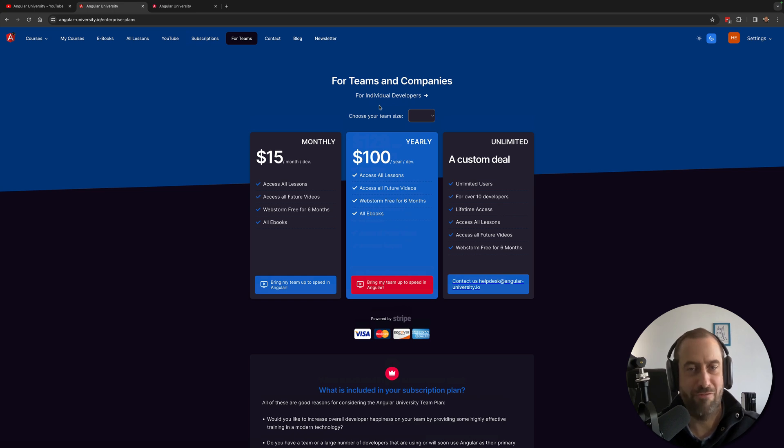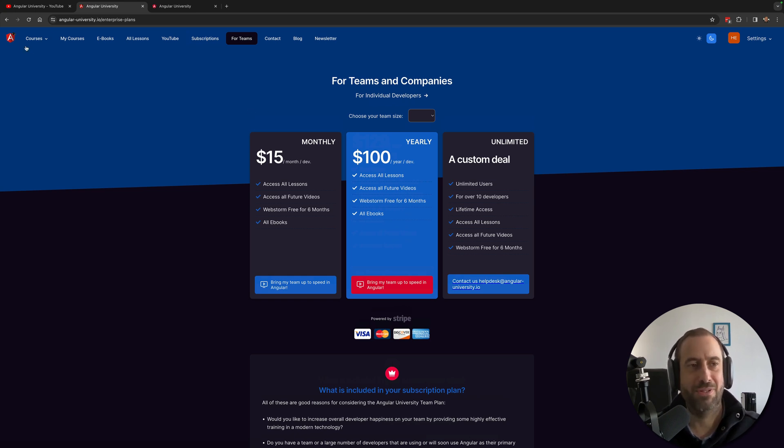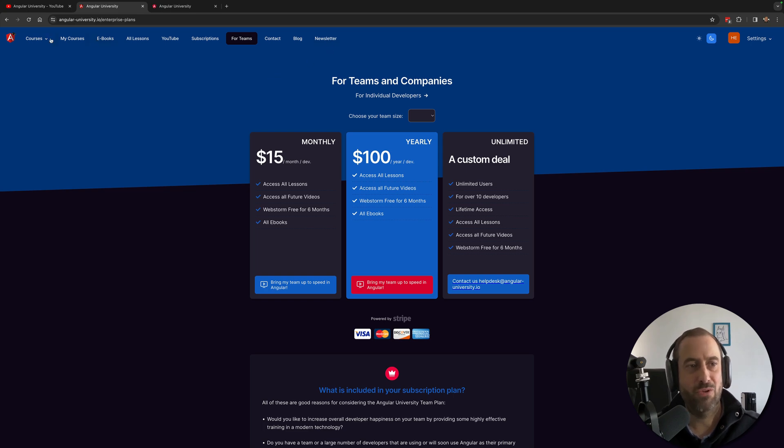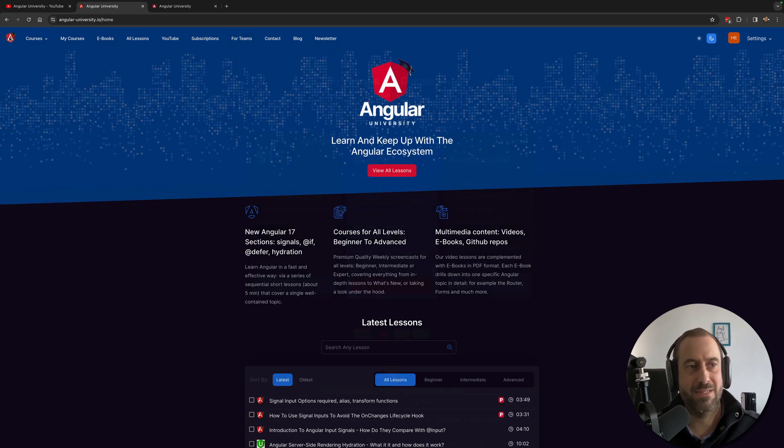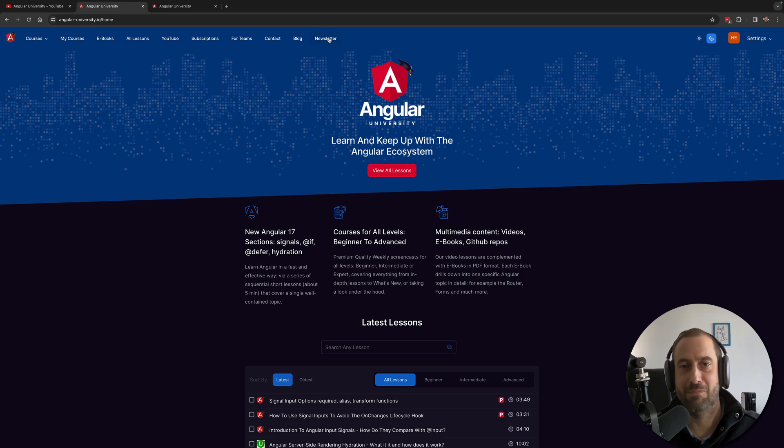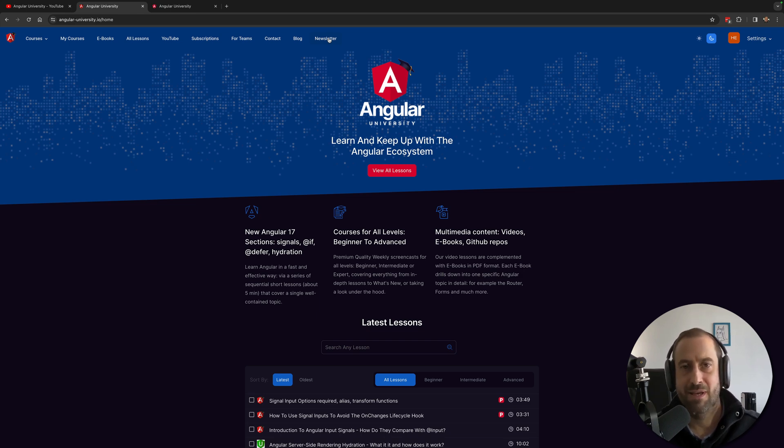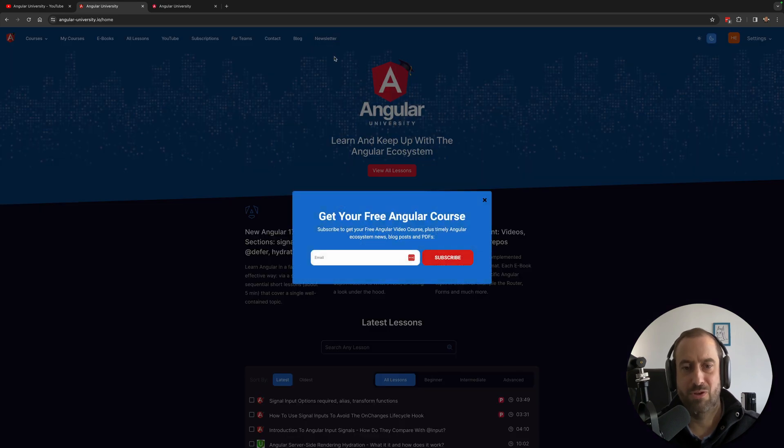give access to every team member in your team to all the content in the Angular University. If you want to get updates about all this content meaning courses, ebooks, YouTube videos, blog posts, you can subscribe here to the